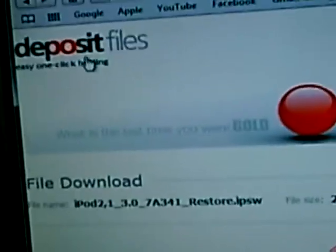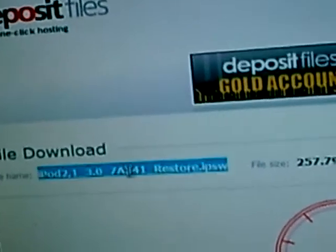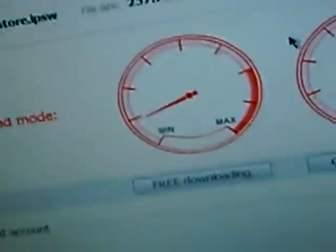The first thing you want to do is go to the link I have in More Information. It goes to Deposit Files. You should find this link. Just press Free Downloading.